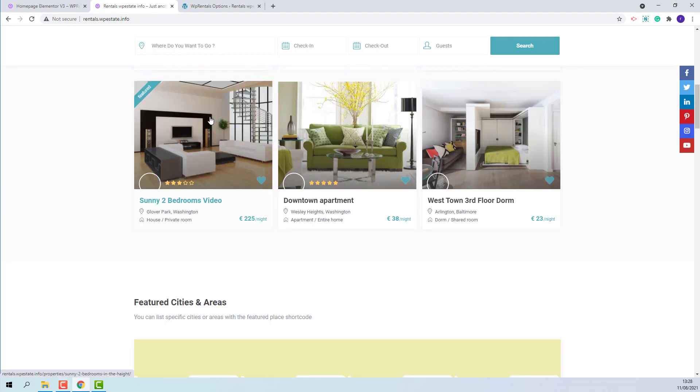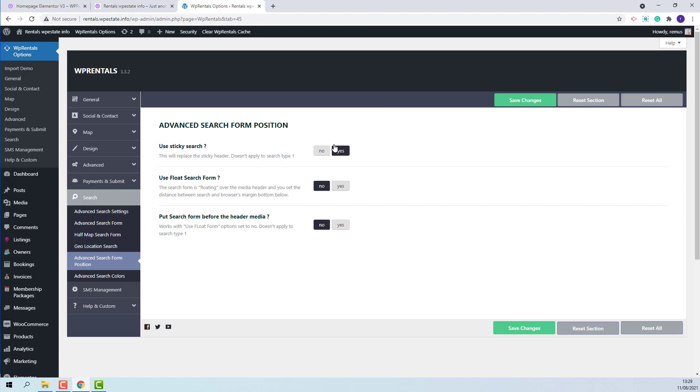If the search is set to be sticky, then the sticky Header will not be displayed anymore. Going back to Team Options,